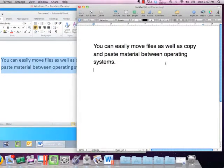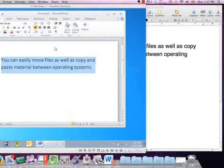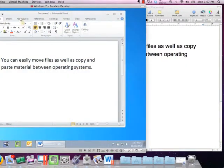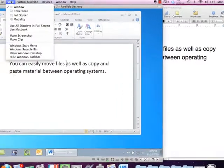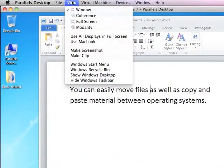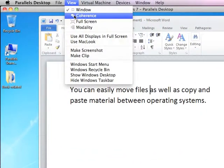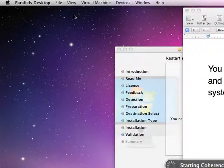Parallels, for example, will let you use your Boot Camp partition, copy and paste between operating systems, and share files. There are even multiple views that integrate the two operating systems even further.